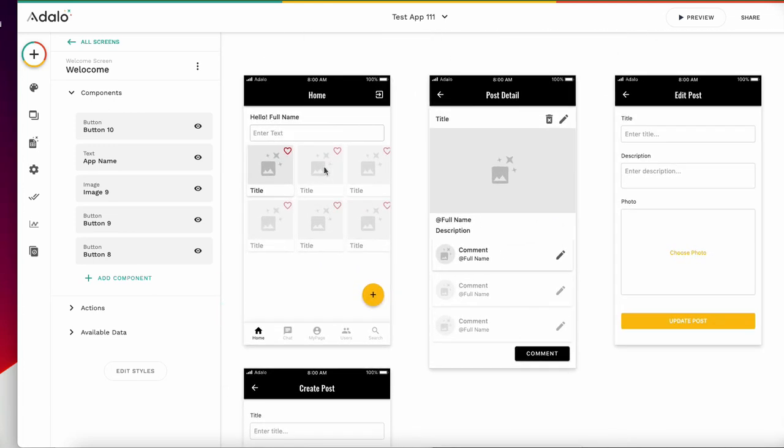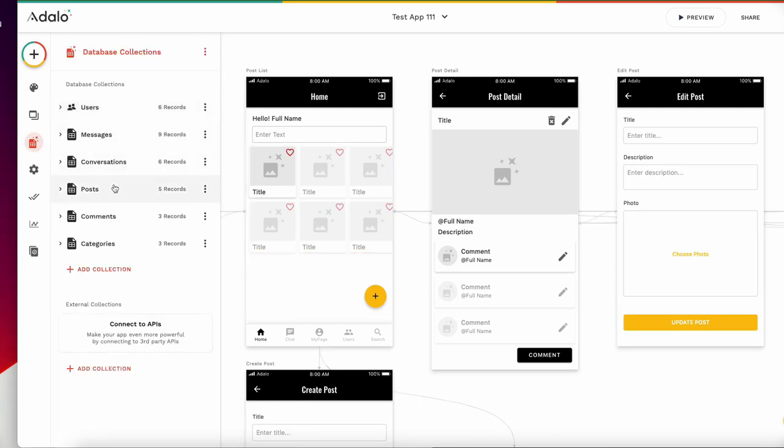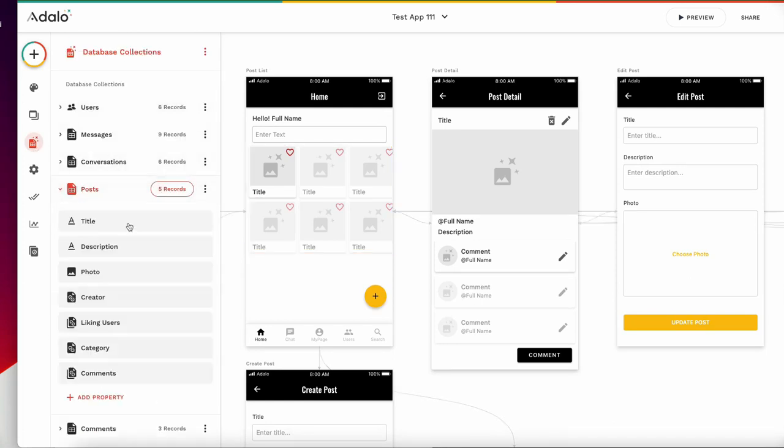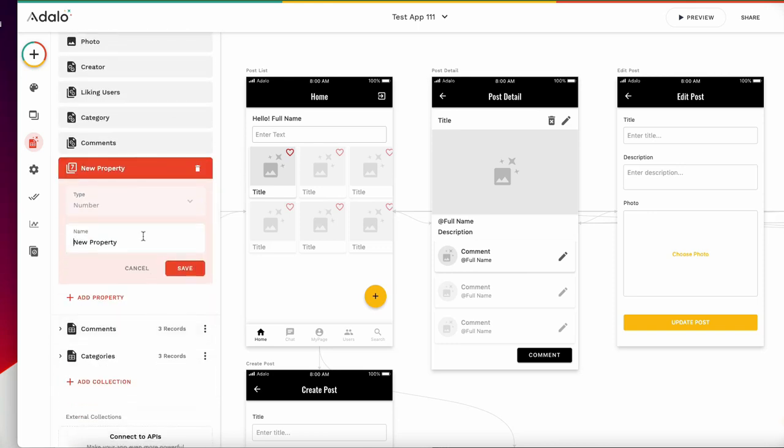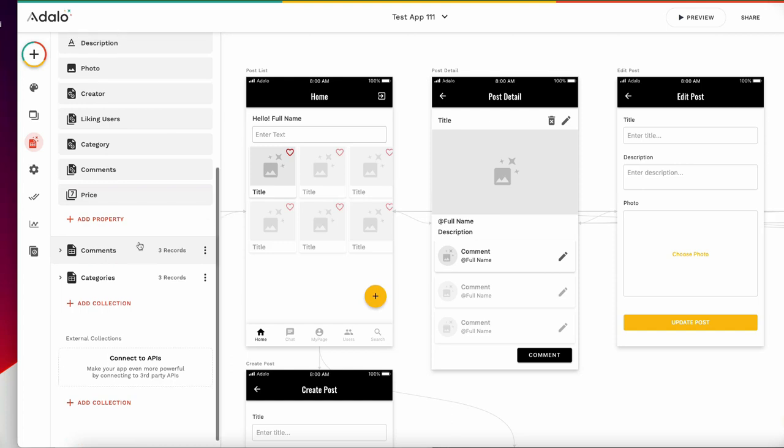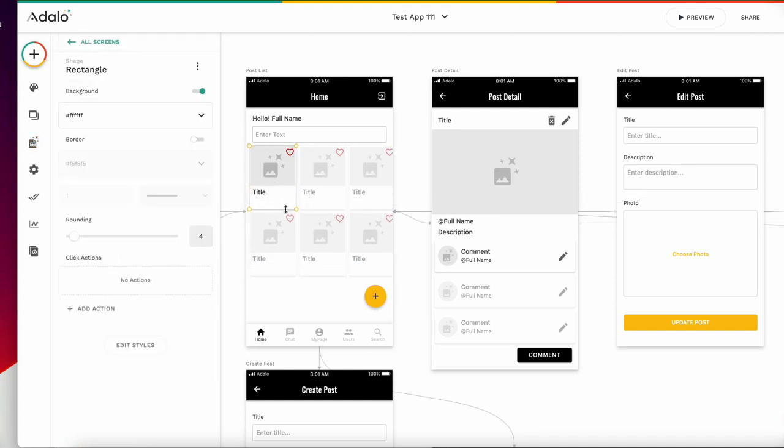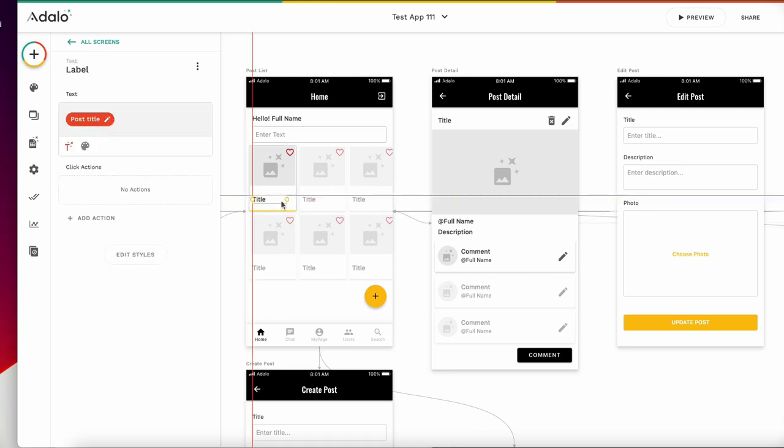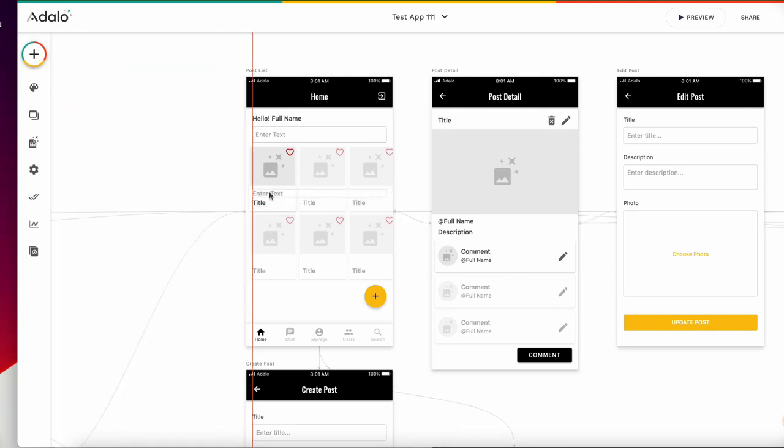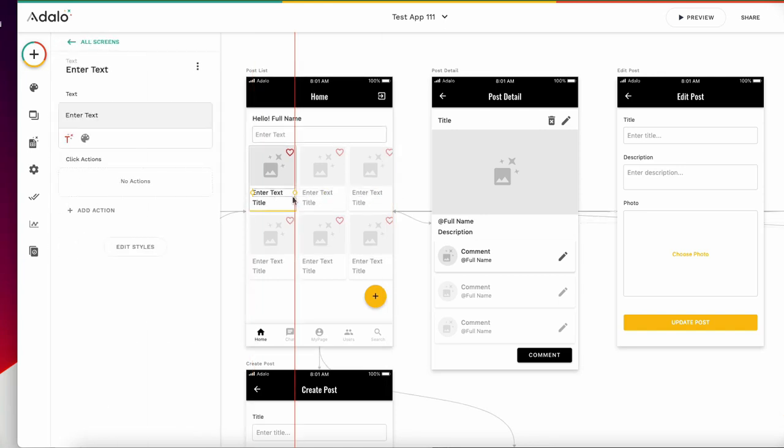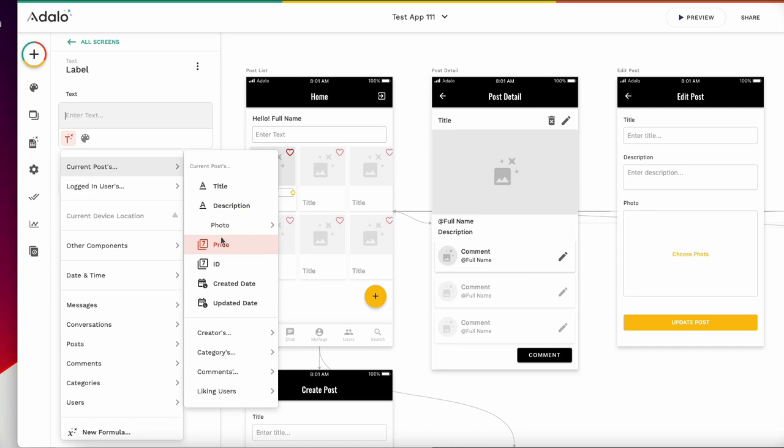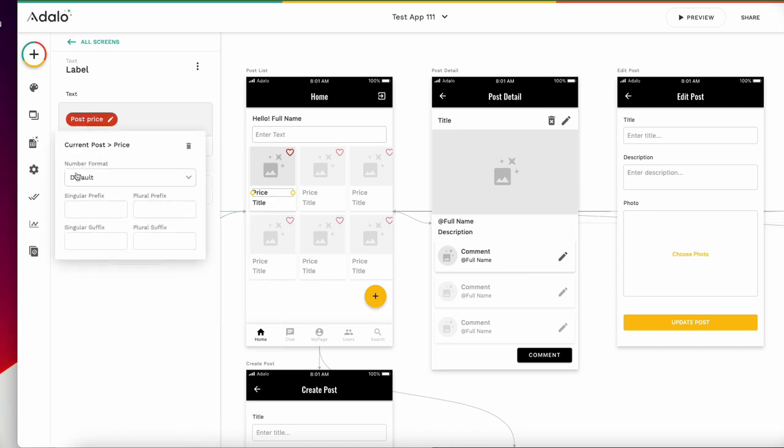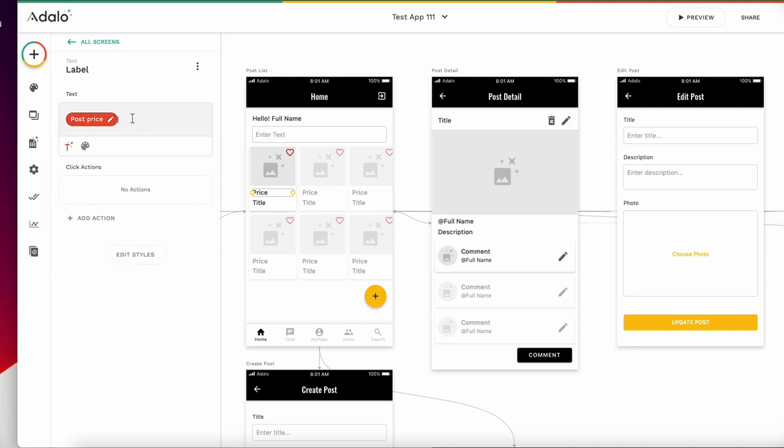First, go to the database on Posts. I want to add price, number price. Add price here, and current post price. Number format is default, but default is okay. And add unit yen. I'm Japanese, so it's Japanese yen.